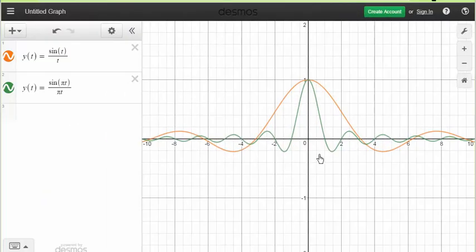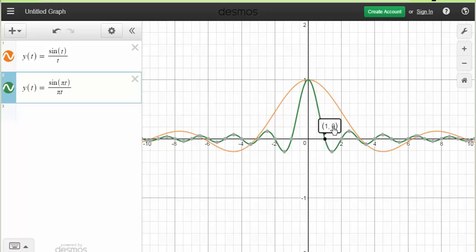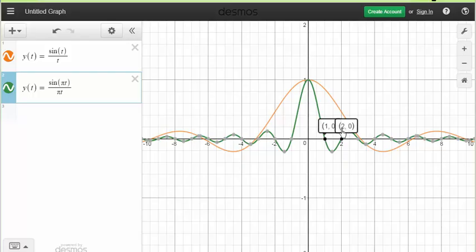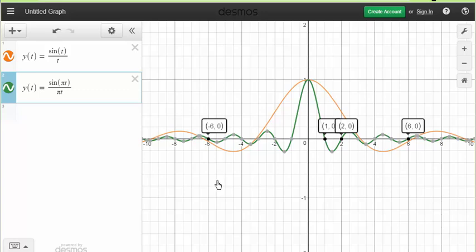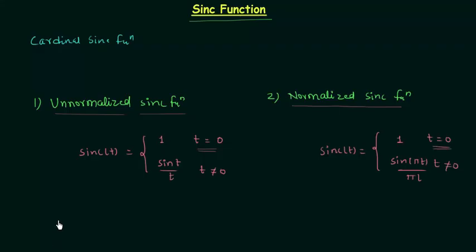The function will have value equal to 0 only when t is an integer. For example, at one point the function equals 0 and t = 1 (an integer). Similarly, at another point the function equals 0 with t = 6 (an integer), and at t = −6 the function is also 0. So in the normalized sinc function, zeros occur only at integer values of the independent variable.